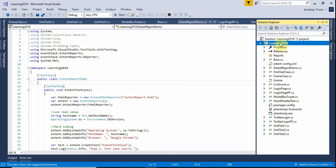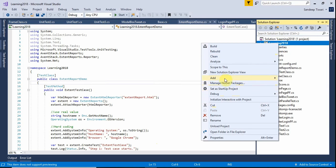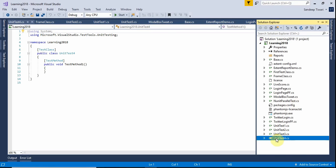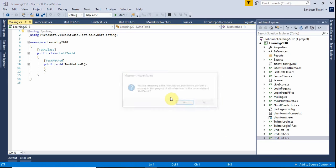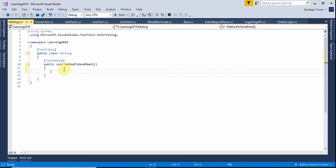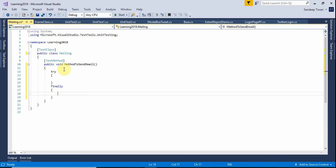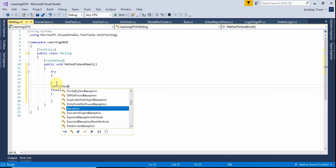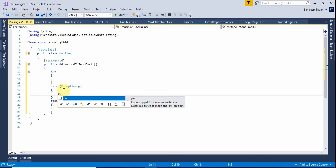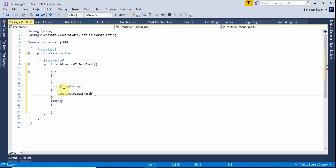Let us create a new unit test class file. I am creating a unit test because it gives me annotations automatically. Let us name it 'Mailing'. We are going to create a test method — let us rename this method to 'SendEmail'. Always try to use try-catch-finally; it gives flexibility and is very important as general practice.